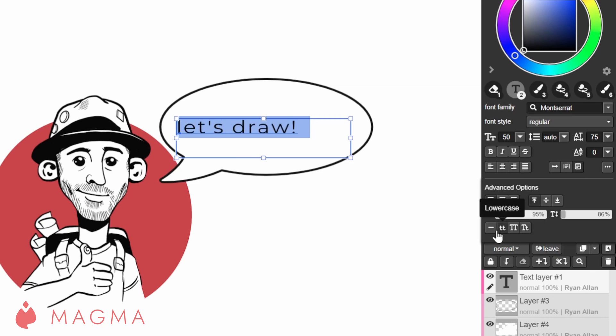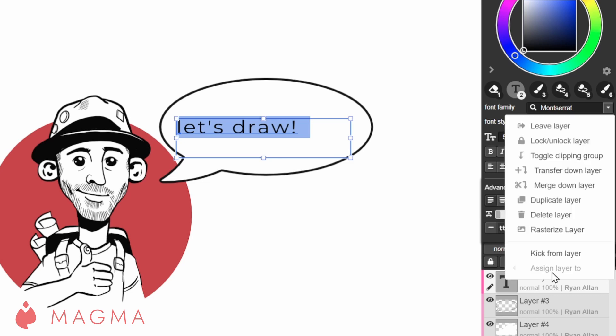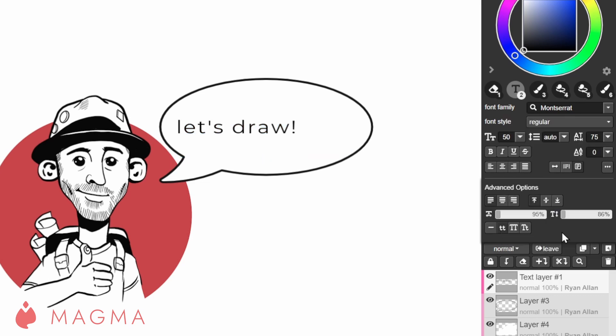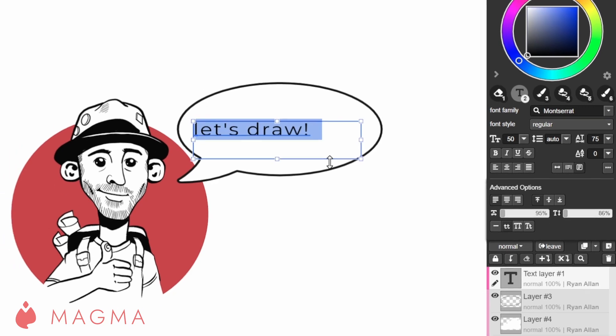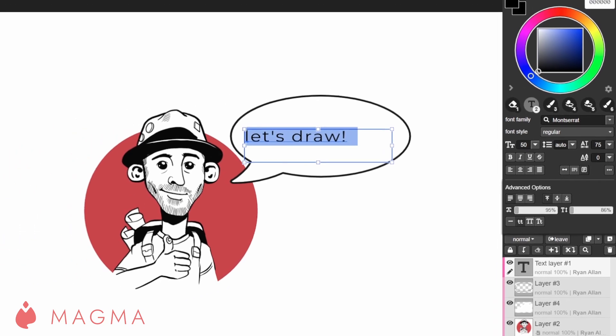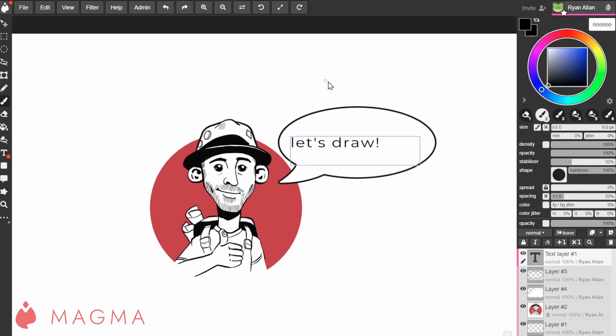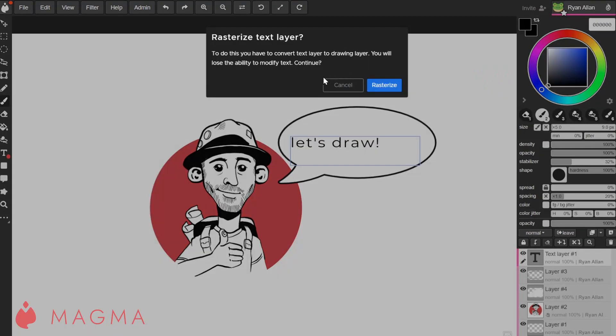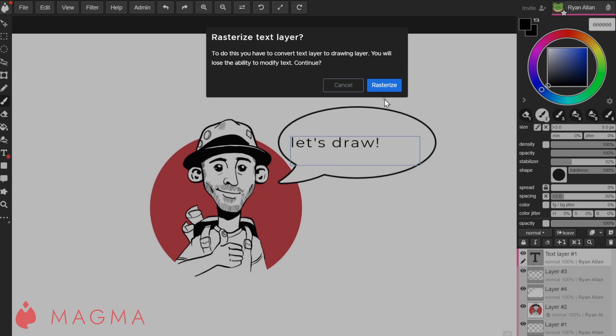When you're done with your text and you're ready to rasterize it, right click on the text layer in your layers panel and select rasterize. When you try to use a drawing tool when you have a text layer selected, a window will pop up asking you if you want to rasterize your layer. Remember that when you rasterize a text layer, you won't be able to use the text tool to edit it any further.